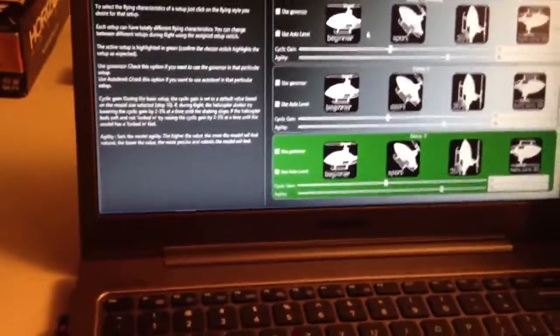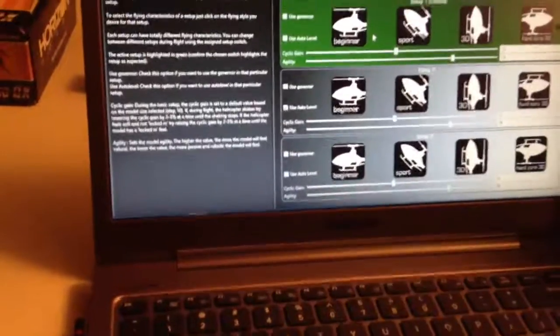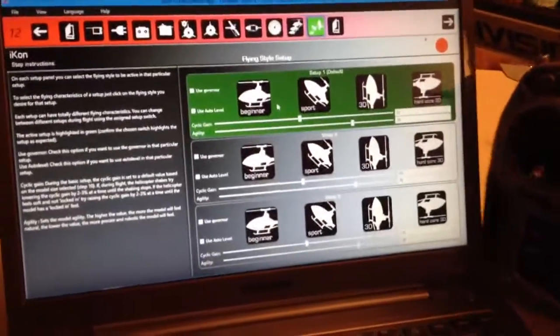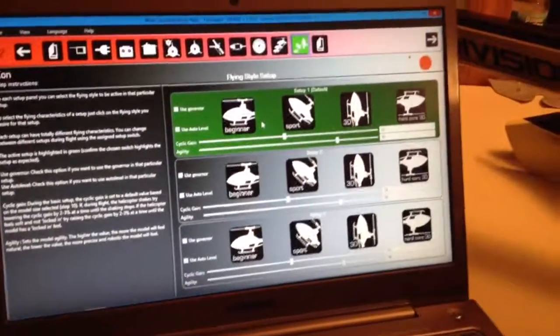All right, for the next video, guys, we'll get back to you in the advanced setup menus of the Icon. Have a good day.